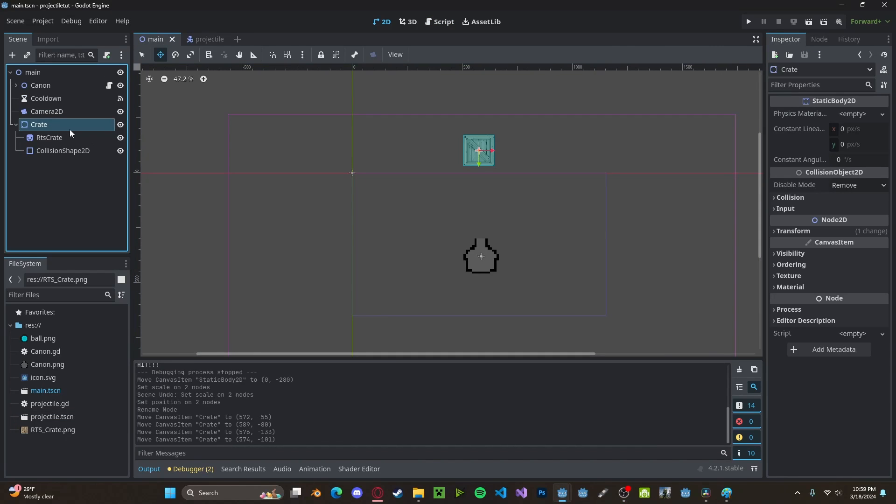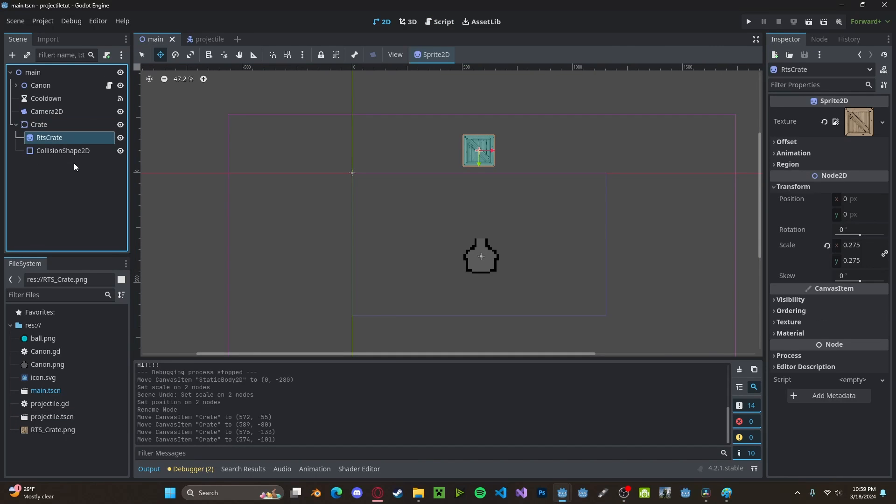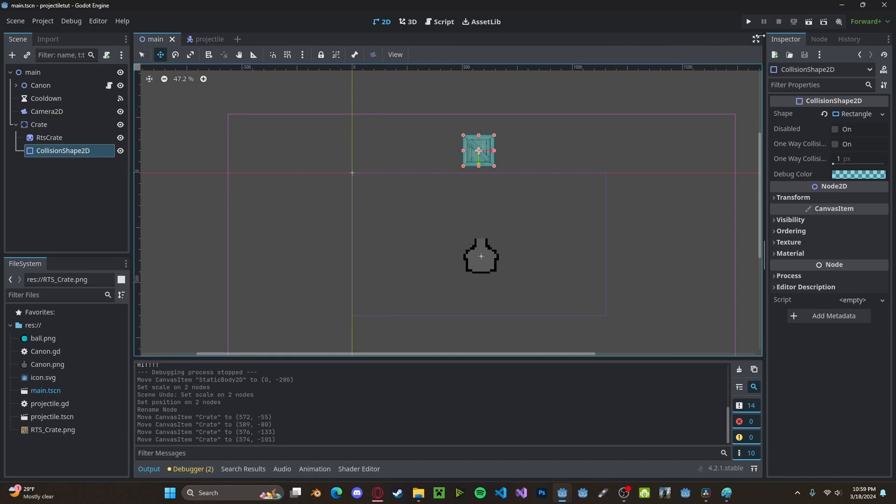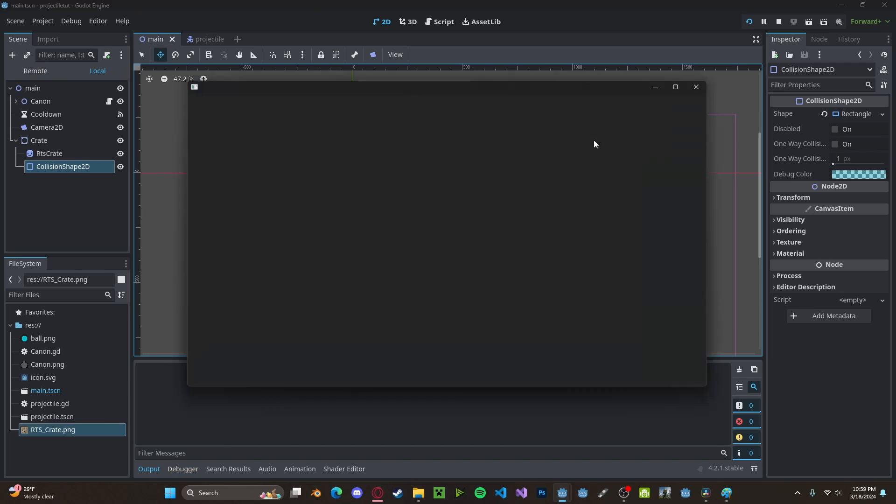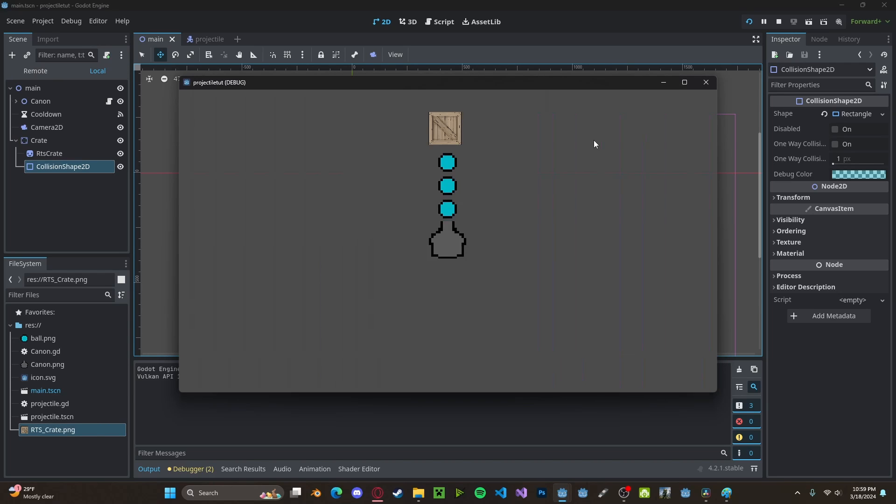I've gone ahead and added in a simple static body that has a sprite and a collision. So if I press play, you'll see that the projectiles will hit the box. It will say hit and they will delete.